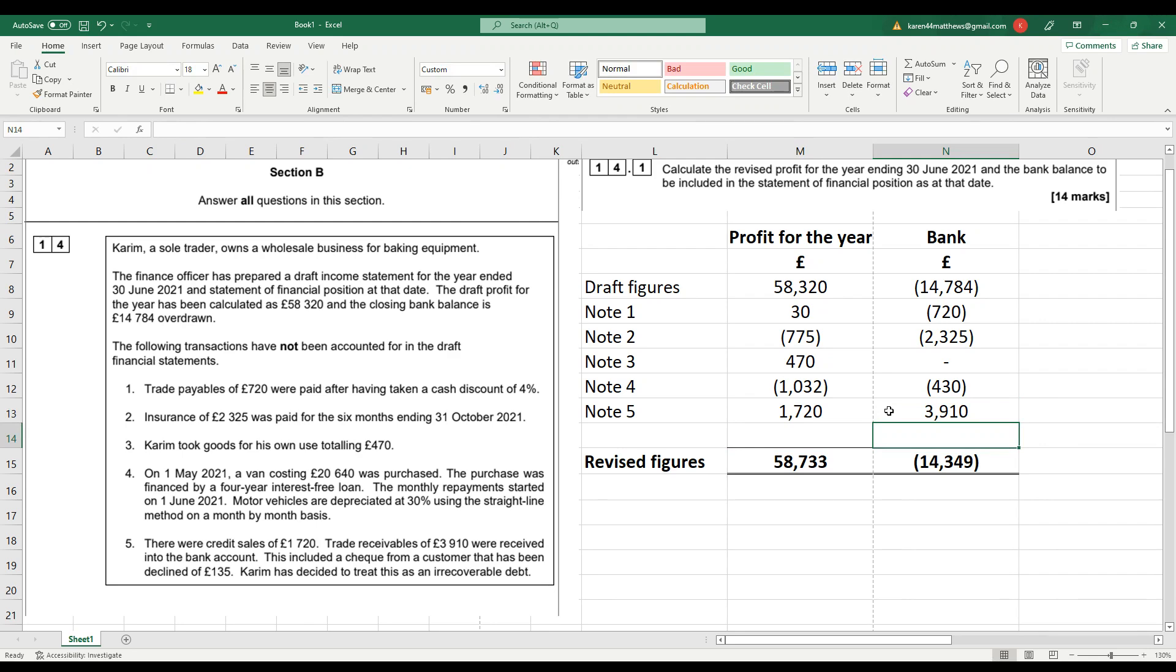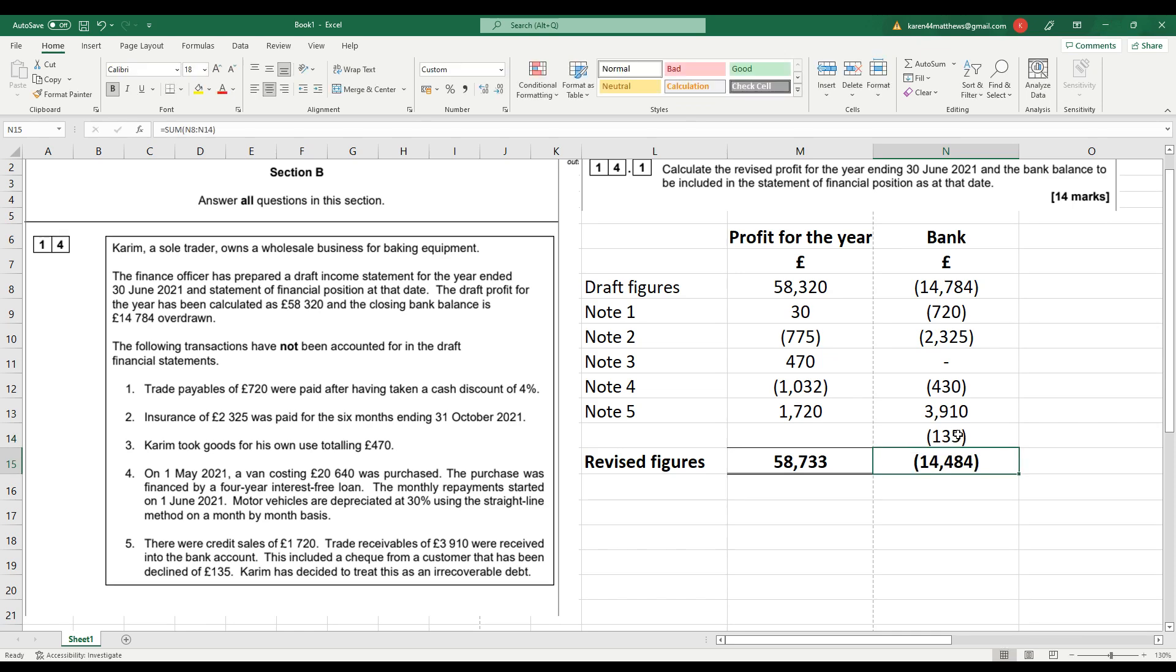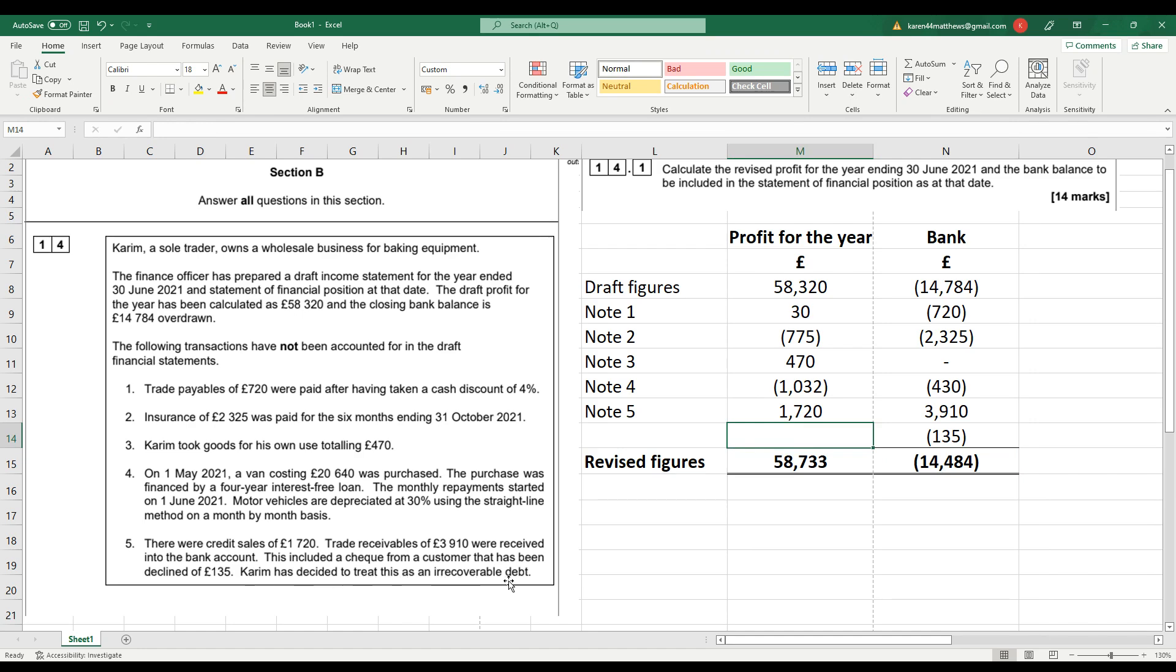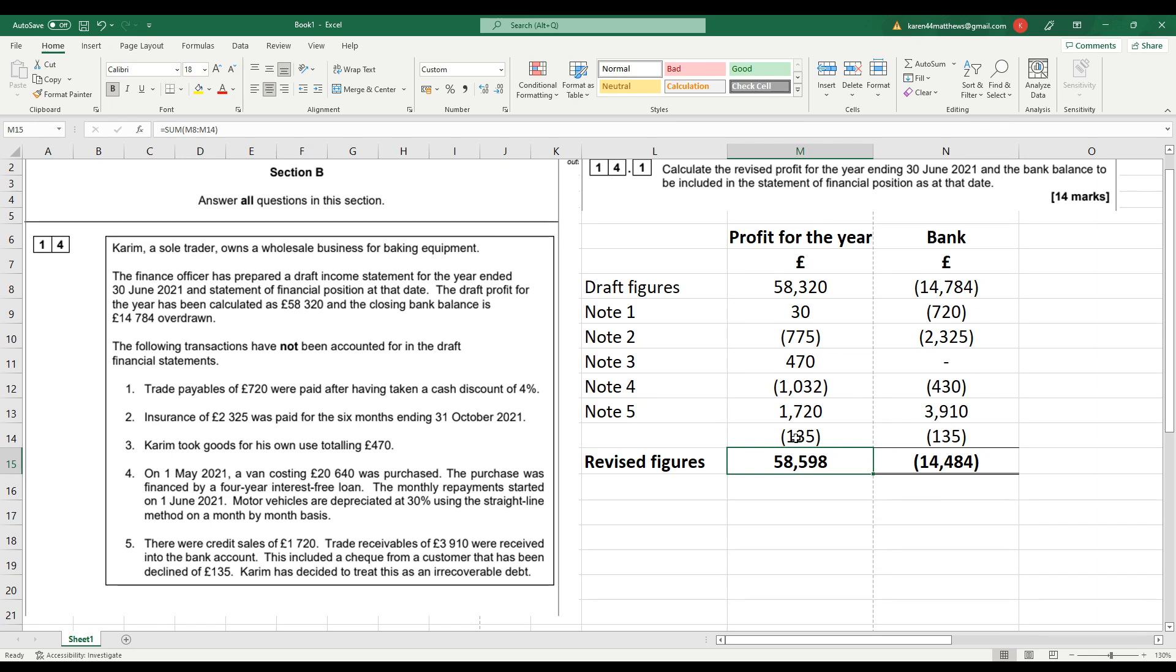Unfortunately then, one of those bounced. So it included a check from a customer that had been declined. So that was returned to Kareem, unpaid. So that's going to reduce the bank balance by £135. So the double entry for that, when the check has bounced, is to debit the customer, the trade receivable, and credit the bank account. And then subsequent to that, Kareem decided to treat this as an irrecoverable debt. So at that point, we're going to debit the income statement with an expense, an irrecoverable debt. So that will reduce profit by £135 and then credit the trade receivable account.